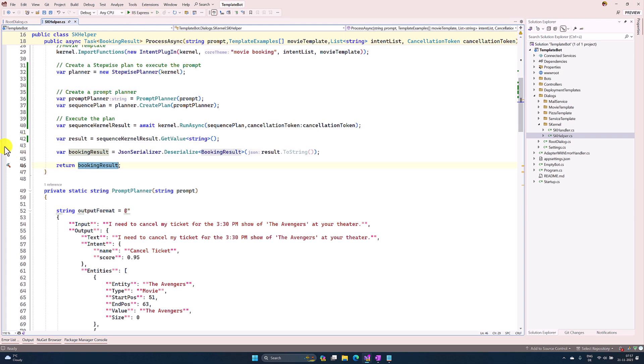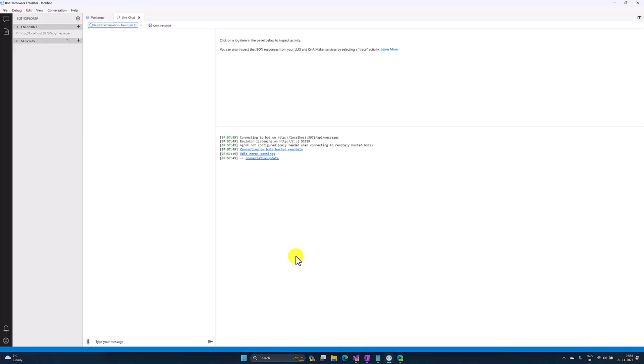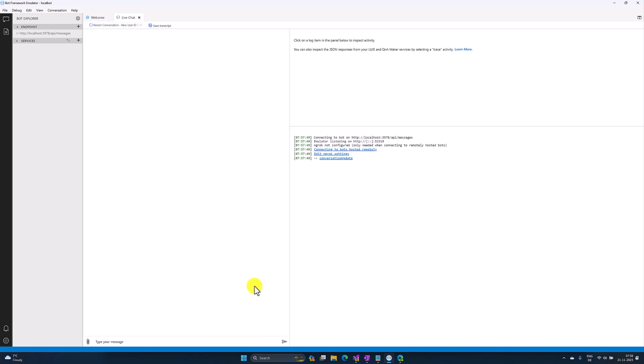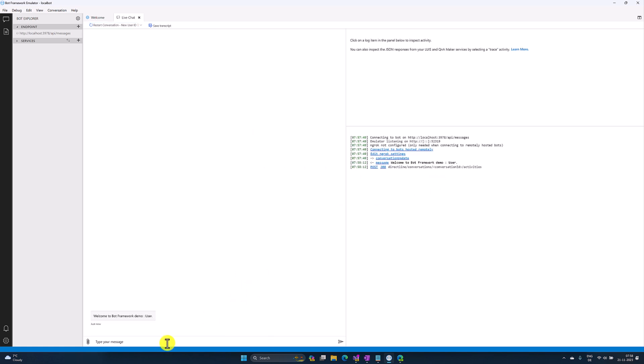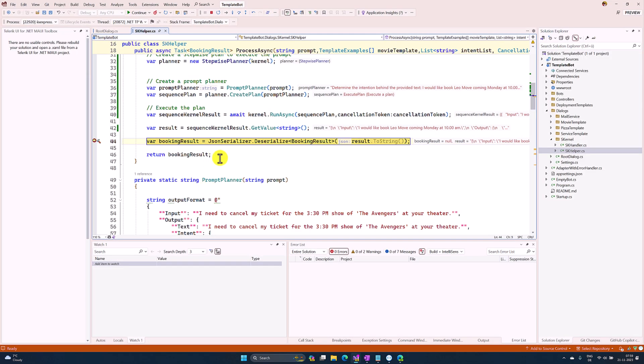I put a breakpoint here in this step. Start the application and go to the emulator. In the emulator, I send a message: 'I would like to book Leo movie coming Monday at 10 a.m.' I send my query. In Visual Studio, the breakpoint is hit and we get the result.